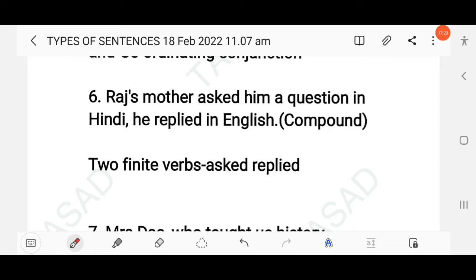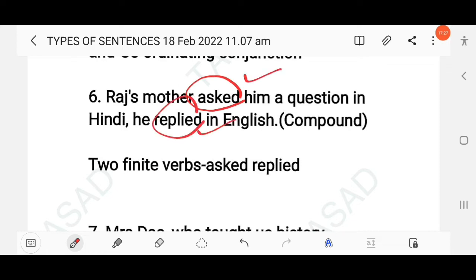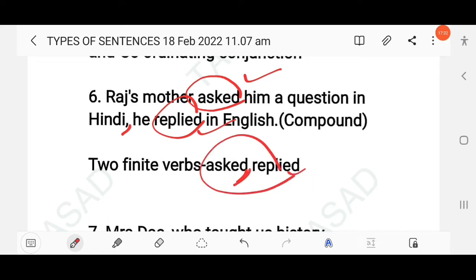'Raj's mother asked him a question in Hindi; he replied in English.' There is no conjunction used, but there are two finite verbs — 'asked' and 'replied' — and a semicolon joining the clauses. This is a compound sentence.